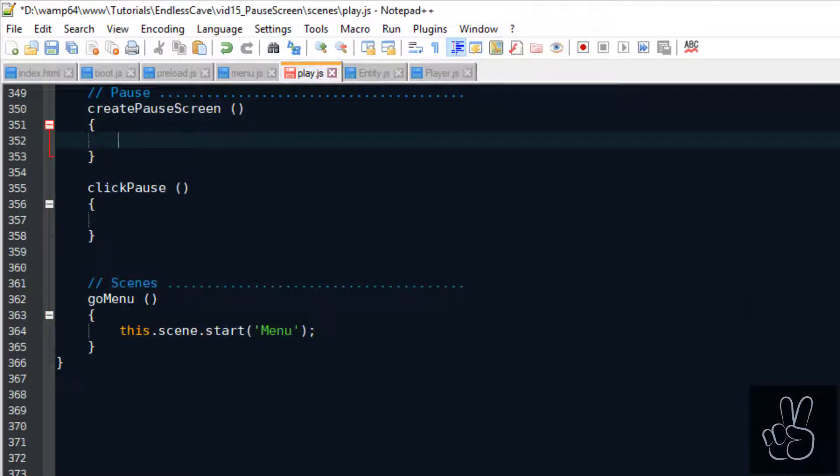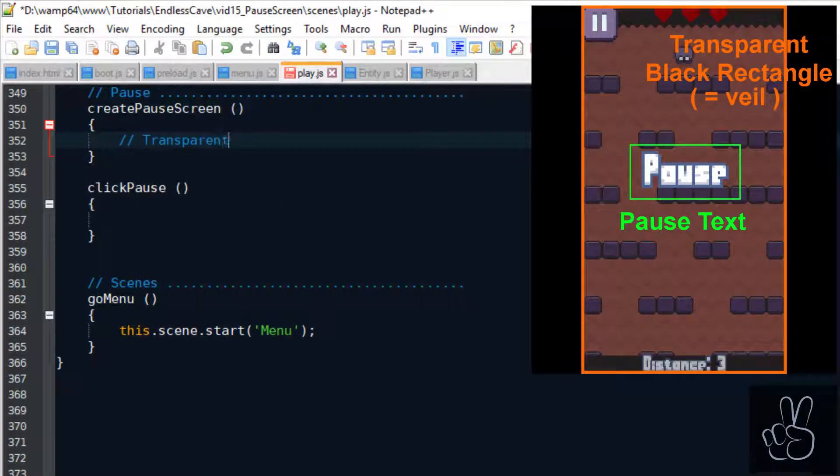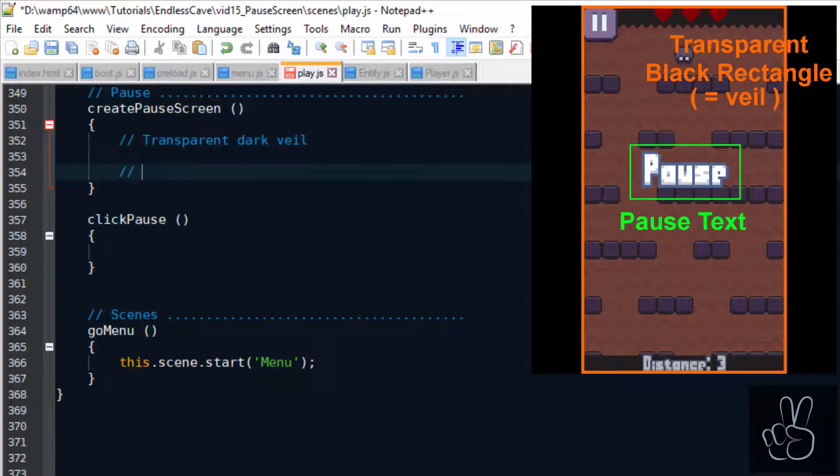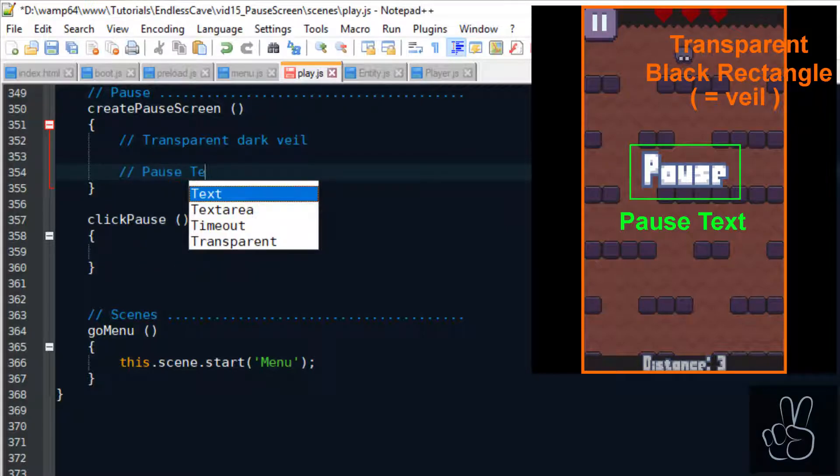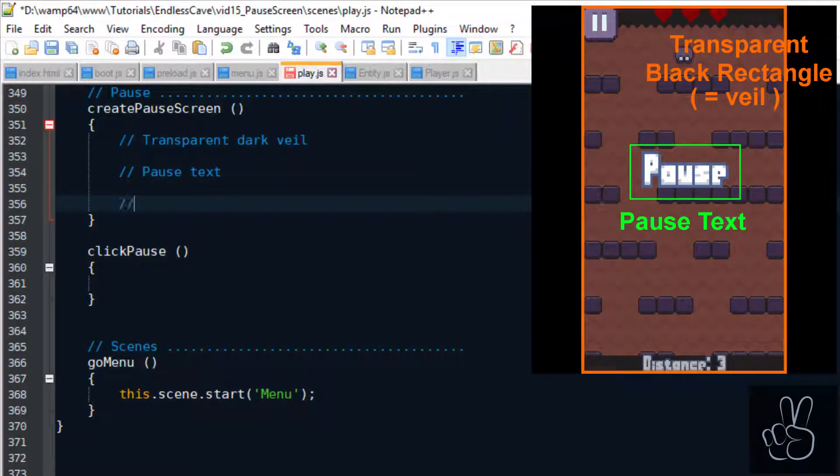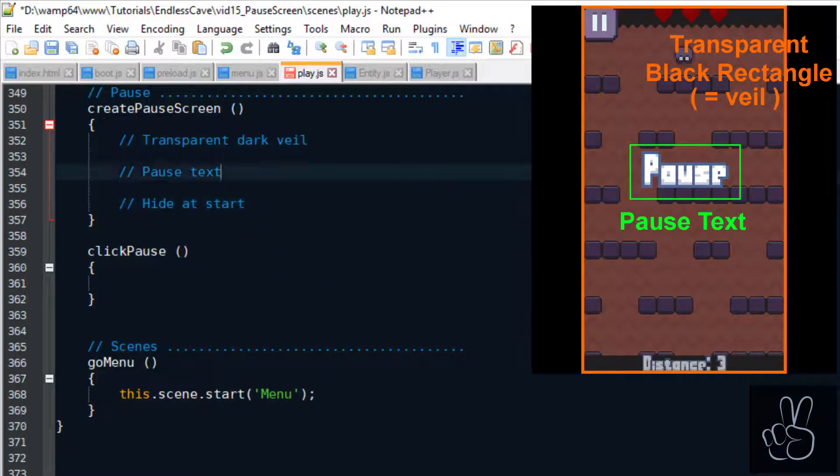We do this inside the create pause screen method and the elements are very simple. We have a transparent background which is like a veil to give the impression of a paused state and we write the pause text.